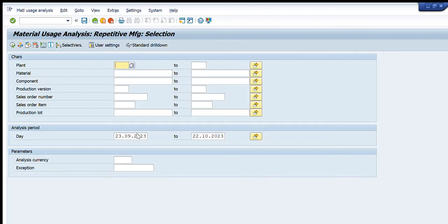A window will appear with multiple tabs that you need to fill depending on the type of data you want to get. The fields include plant, material, component, version, sales order number, sales order item, production lot, and date.